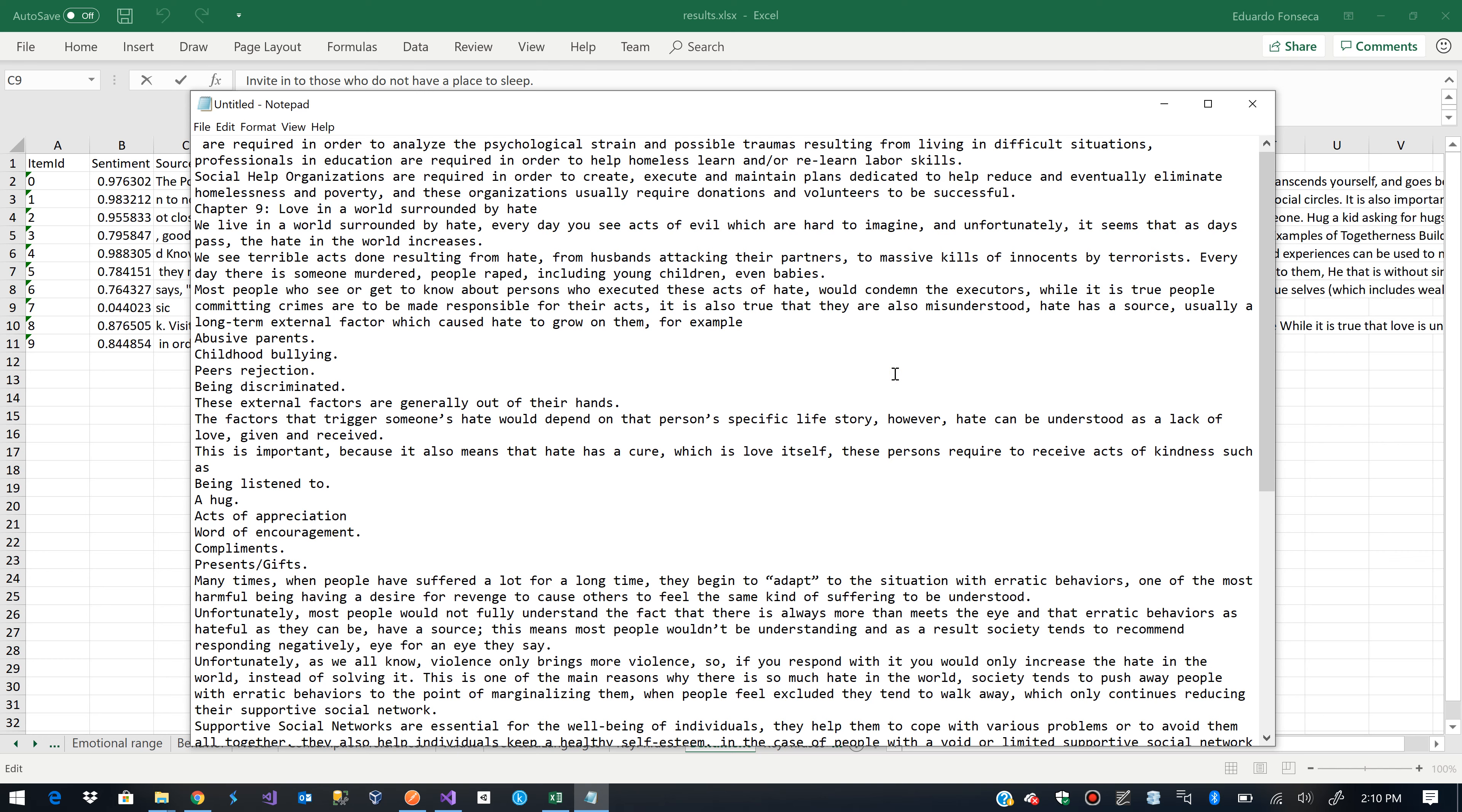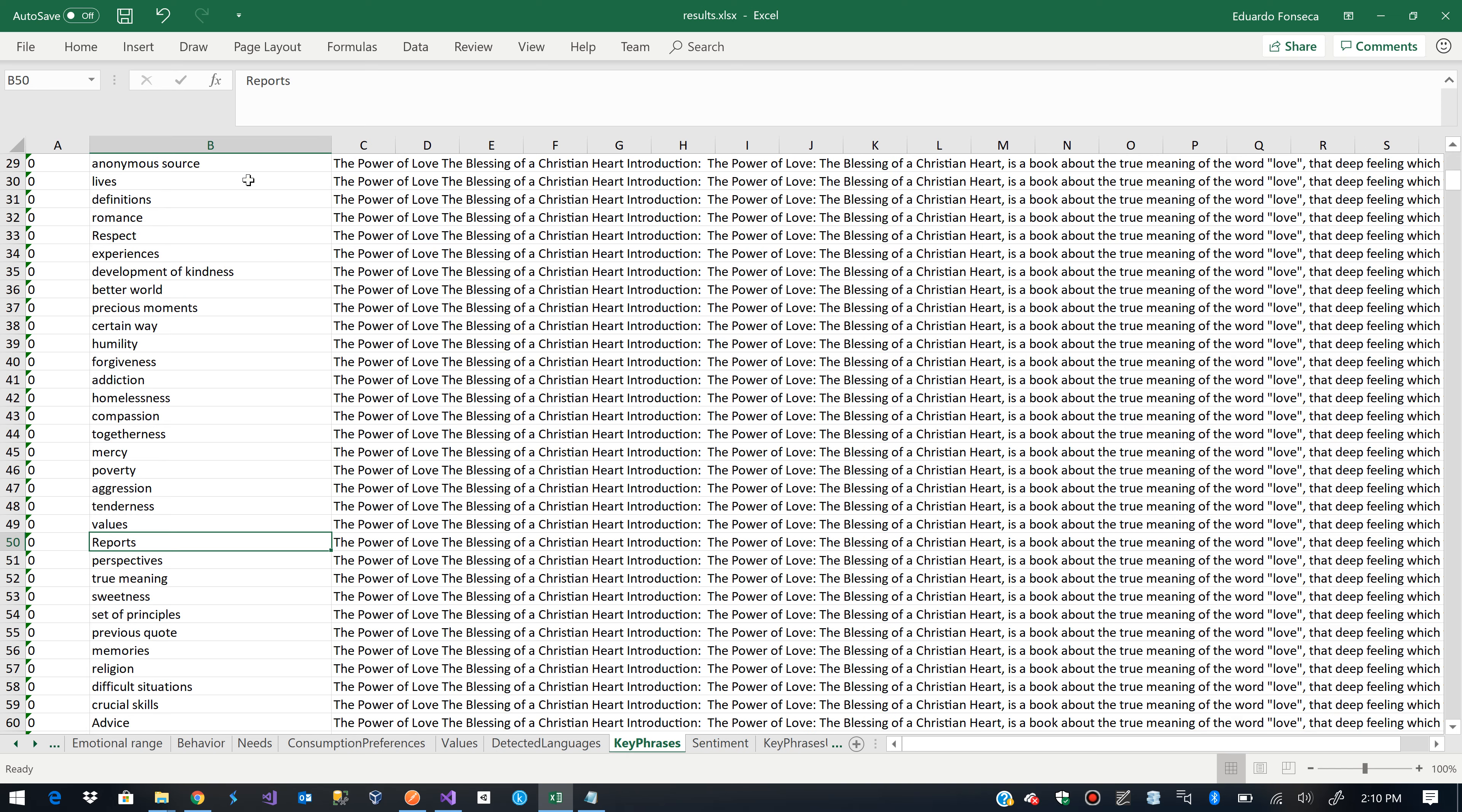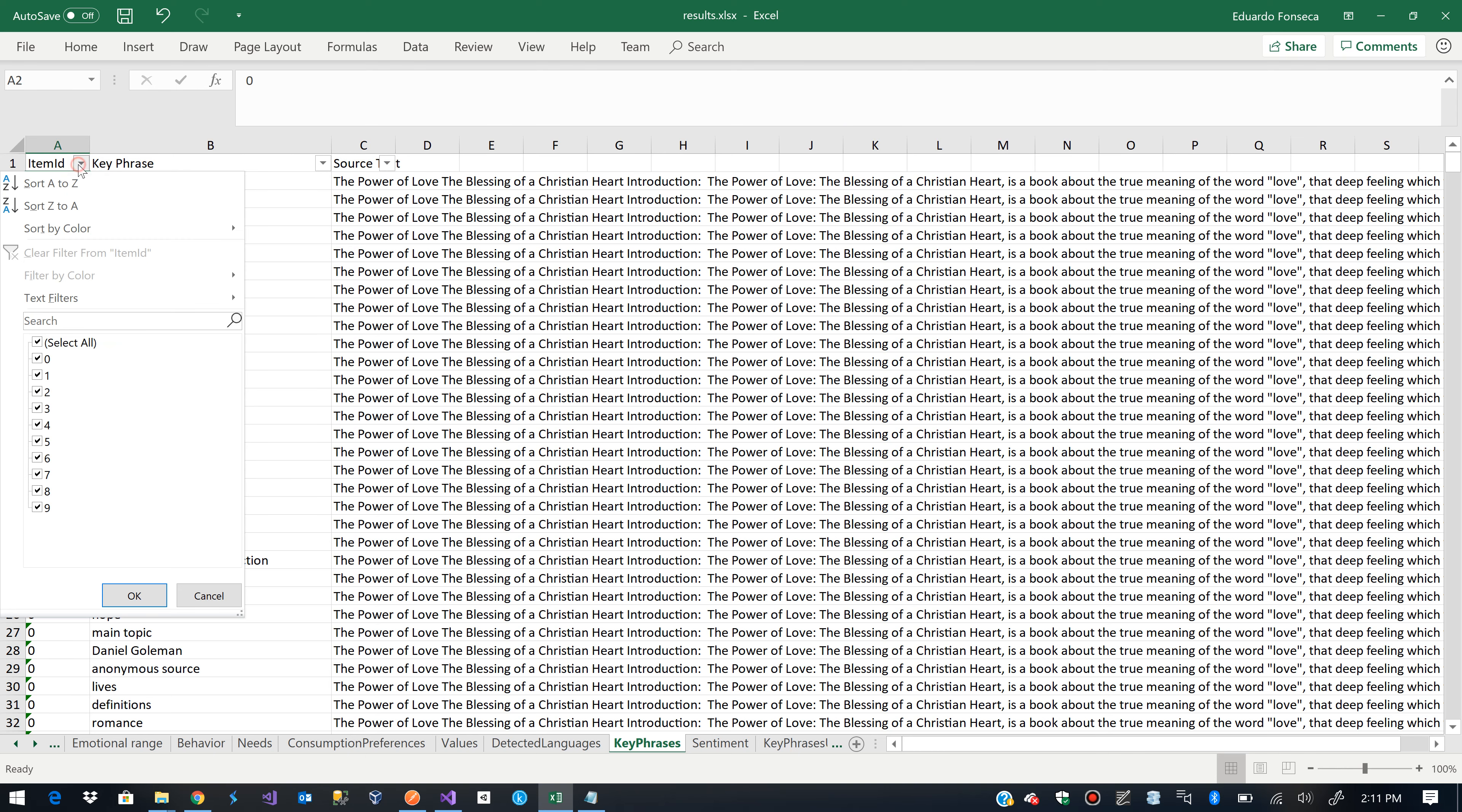So, we probably can go and figure out some things. Because it says the item ID is 7. So, here we can go and filter for the item ID 7.